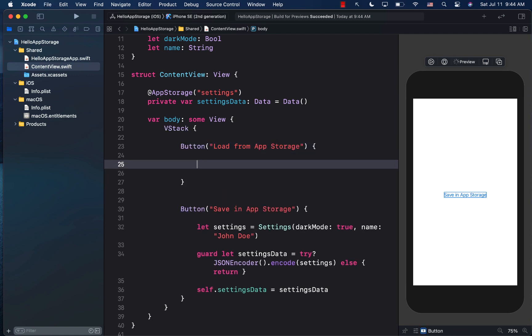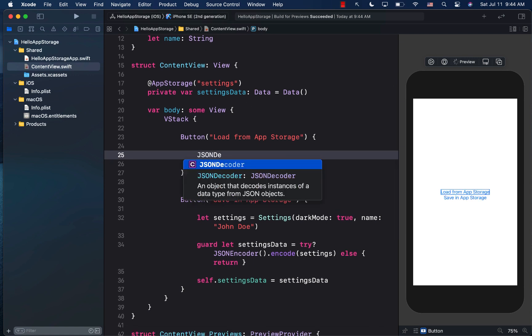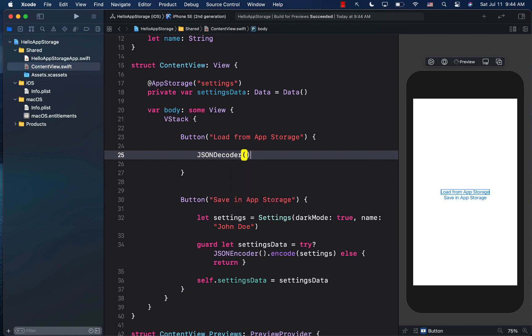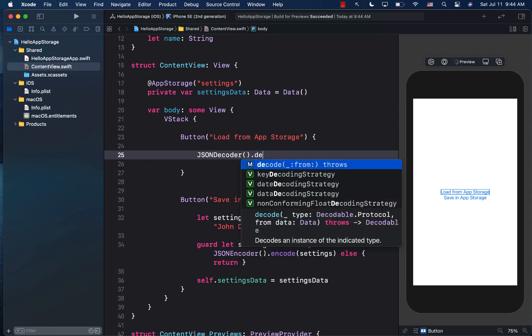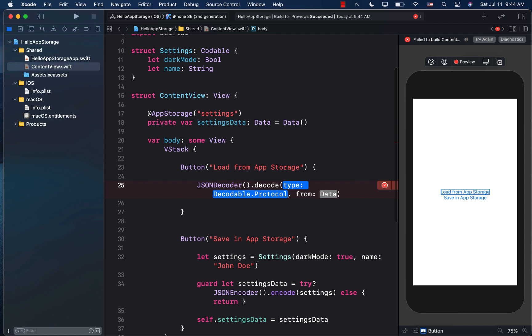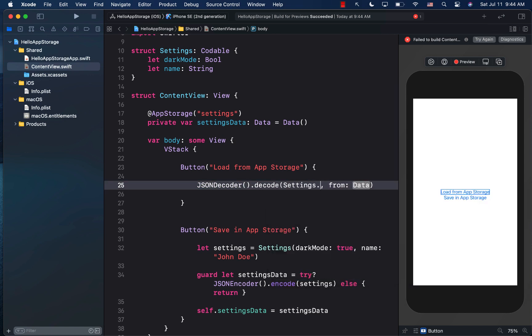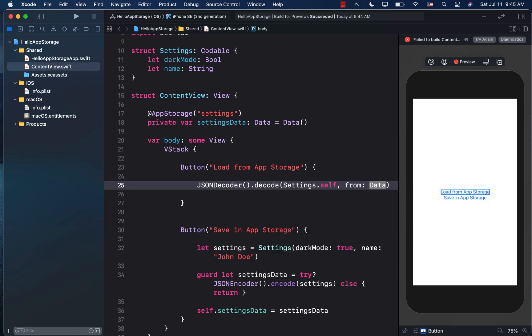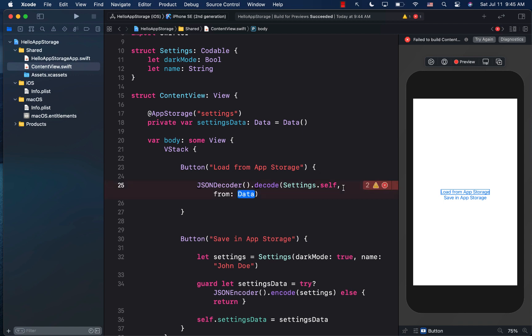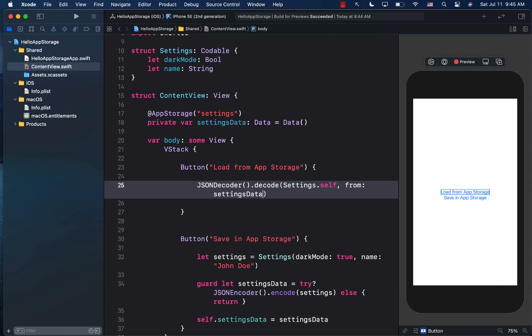And now we need to use JSON decoder. So JSON decoder dot decode. And the type that we are decoding, in this case is settings. So settings dot self. And the data that we are decoding is simply settings data. So I'm just going to pass in settings data. This can actually fail.